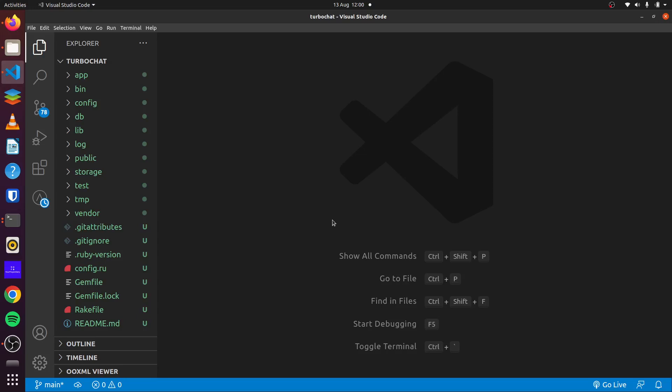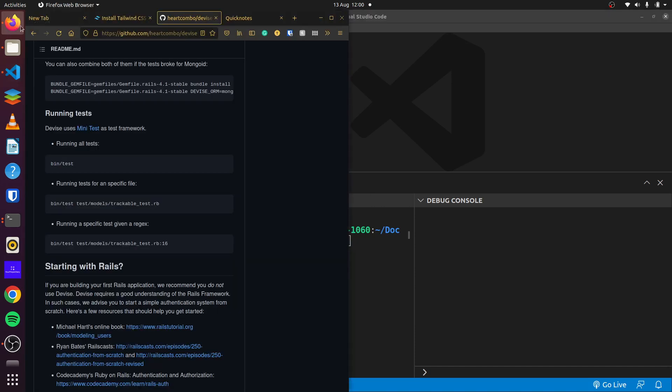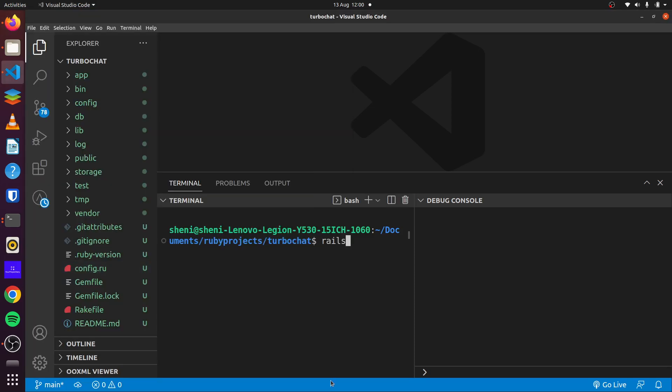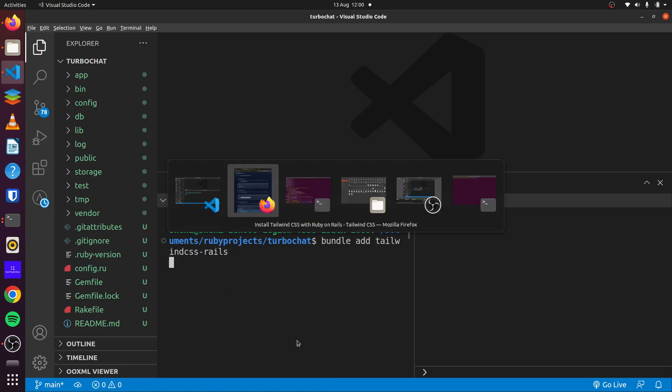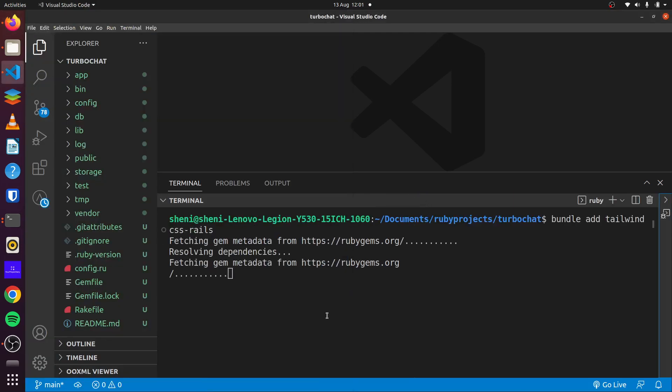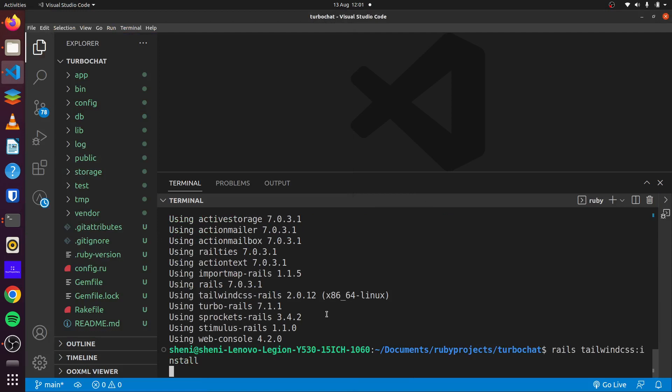We'll create a real-time chat application powered by Hotwire. To begin, we'll create our blank application and install Tailwind CSS, so we can just copy this and paste it in, and then we can copy and install the instructions, paste it in once again.